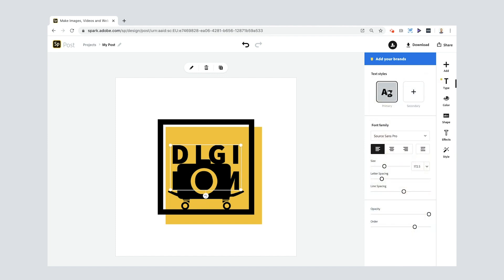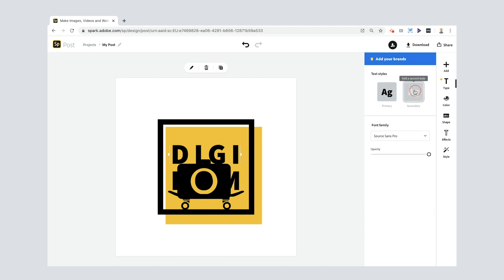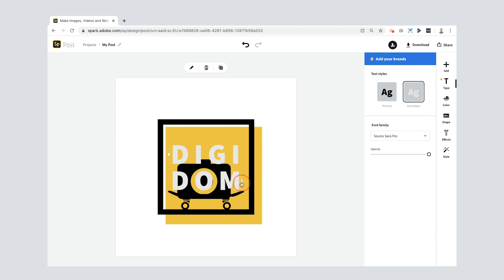So what I think I need to do is to go into my text here and at the moment the color is black. But I'm gonna put a secondary color in and you'll see that it's changed the top text here to white. Now what I'm gonna do is I'm gonna drag that little end down there. You'll see that now the Dom bit of DigiDom is white.